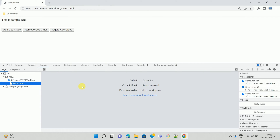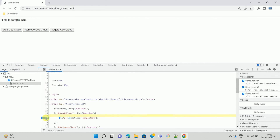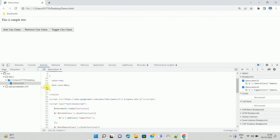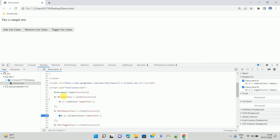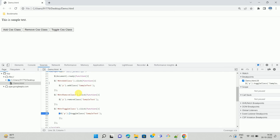This window is called the Developer Tools window, using which we can debug our JavaScript or jQuery code. On the left-hand side, you can see the name of the file we want to debug — demo.html. Click on the file and you can see all the code we have written, along with line numbers.